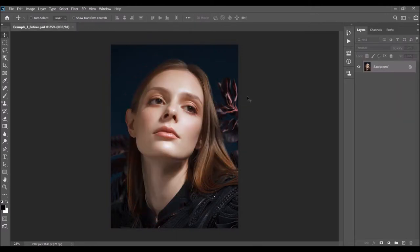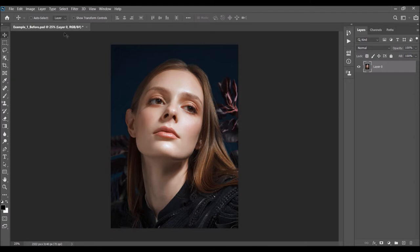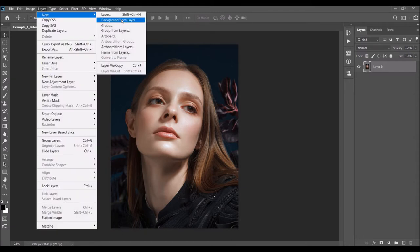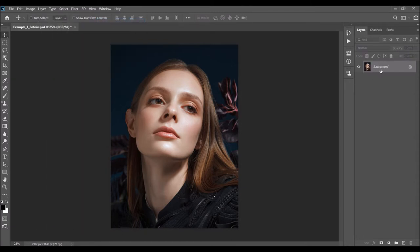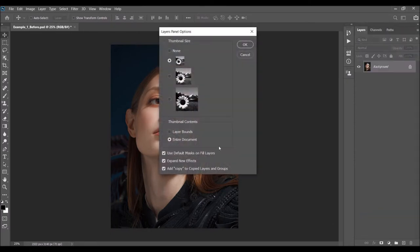Before you start using the action, there are just a few things you should check to make sure the action will run properly. The first thing is that your photo is the background layer, which will be called 'Background' with a little lock icon. If you have something else, just go to Layer > New and choose 'Background From Layer.' Then click on the menu icon, choose Panel Options, and make sure that 'Copy' and 'Copied Layers and Groups' are checked.